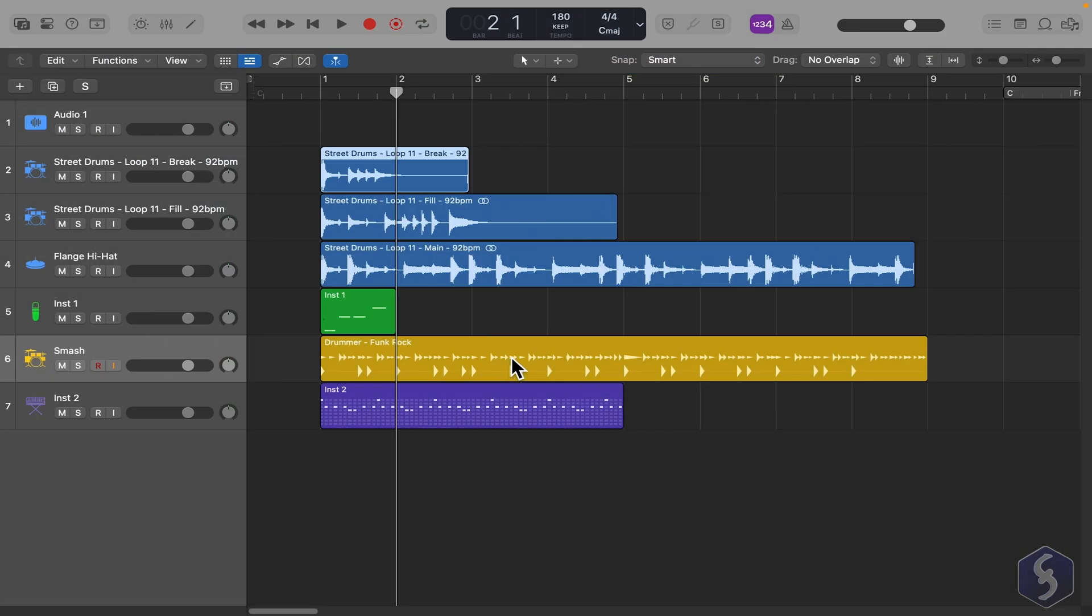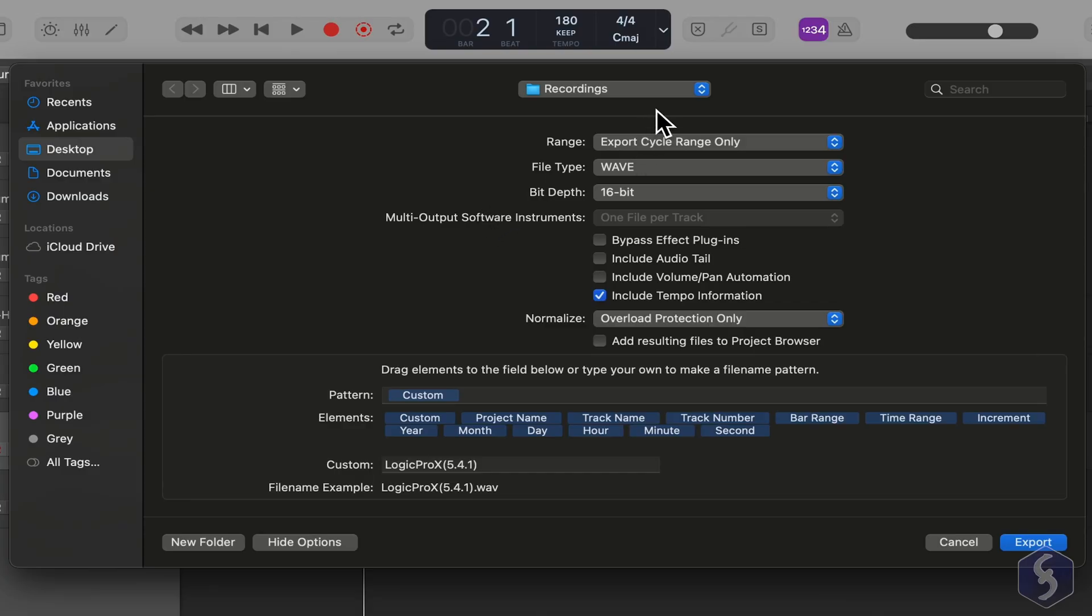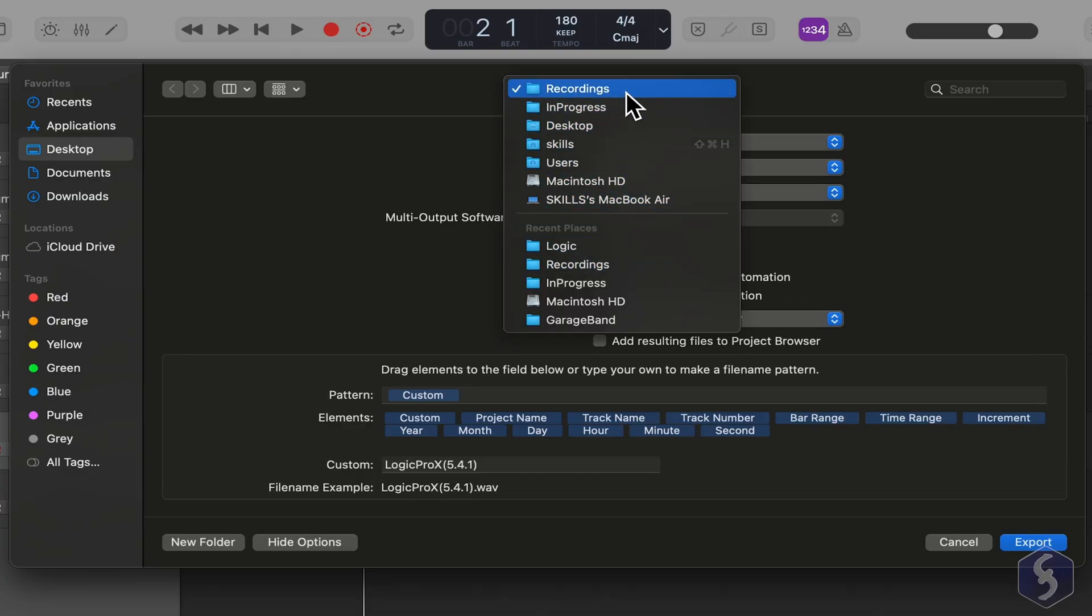Whereas, if you want to render your project as a final audio file, press Command and E. At the top, select the destination folder.